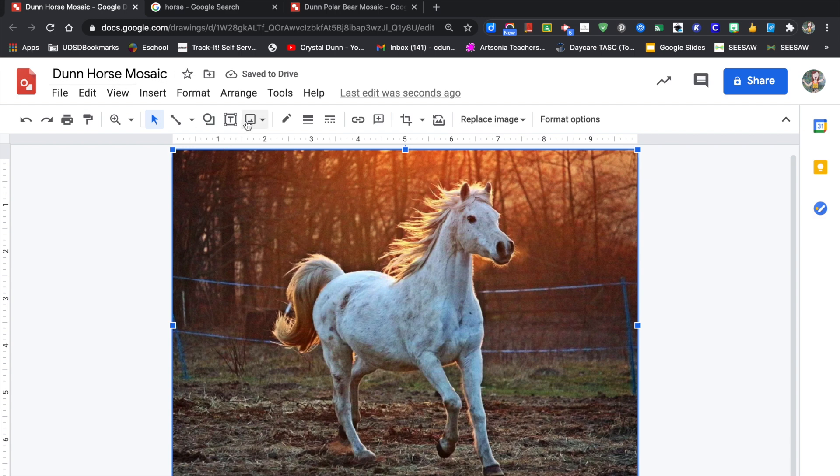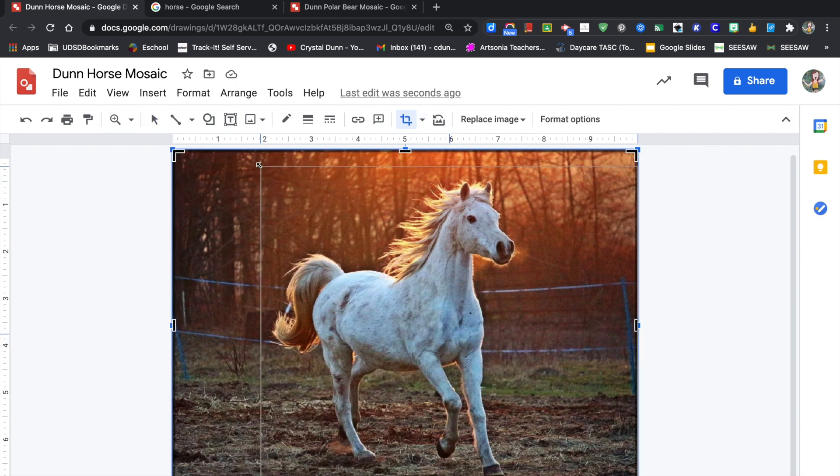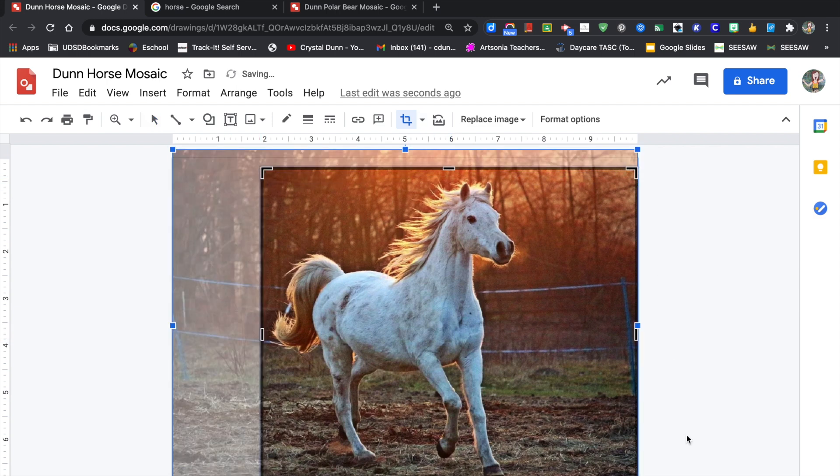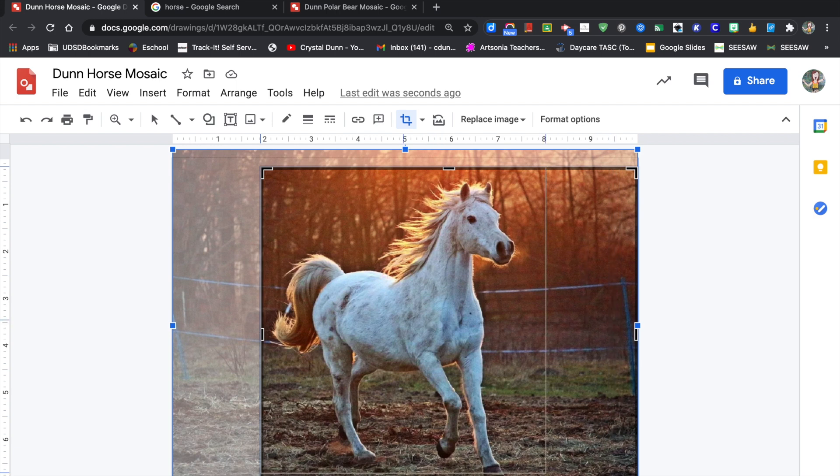Then you want to crop your image so it's closer. Some images might fill the whole screen, but mine didn't—it was mostly background. So I cropped the corners of my image so that I could expand it a little bit bigger.